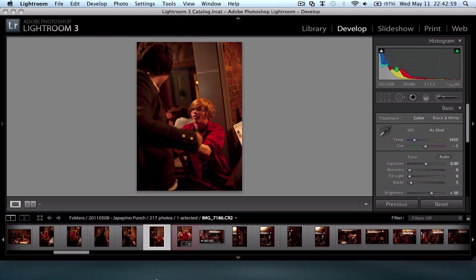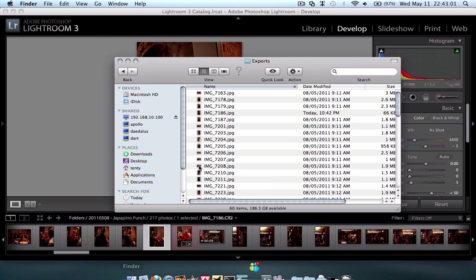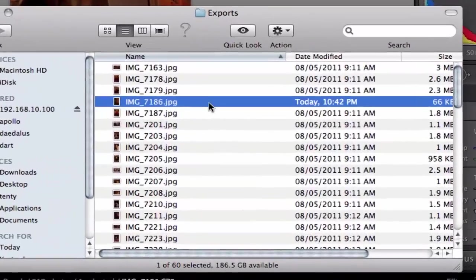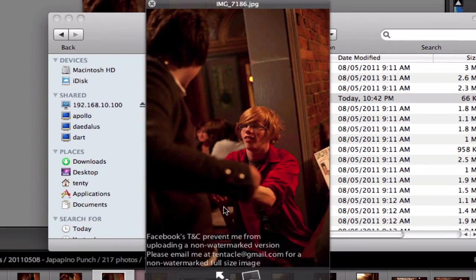So we've got task complete. I'm just going to go into Finder here. There's my image. And if I bring that up, I've got that lovely watermark down the bottom here.